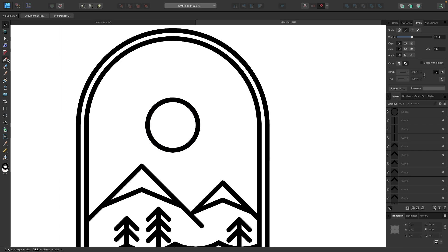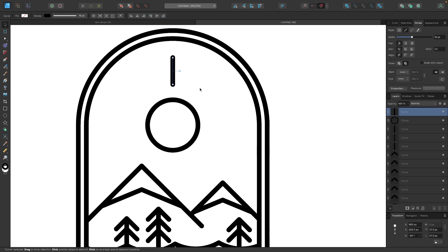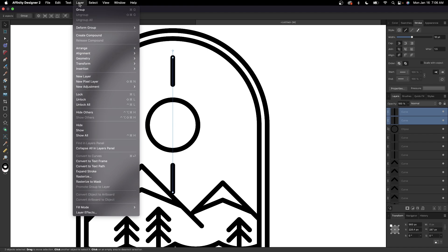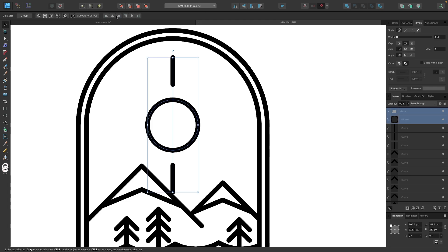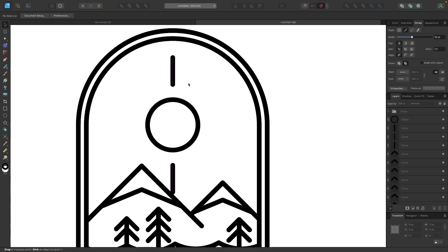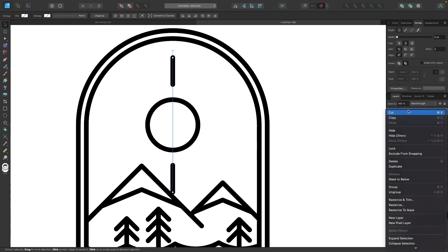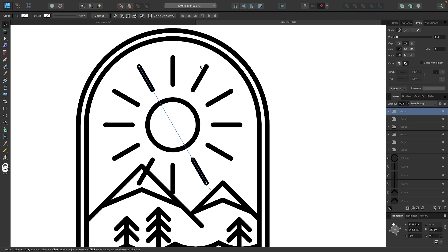To create the sun rays, grab the pen tool, snap to the middle of the sun, click once, hold shift, bring the line down, click again, and press escape. Duplicate this ray by holding alt and clicking and dragging while holding shift, bringing the copy down. Select both lines and group them via Layer > Group. Hold shift to click the circle and align the group on the vertical axis. Then duplicate the group from the layers menu, rotate it while holding shift, and press Command/Ctrl J to keep creating more copies.